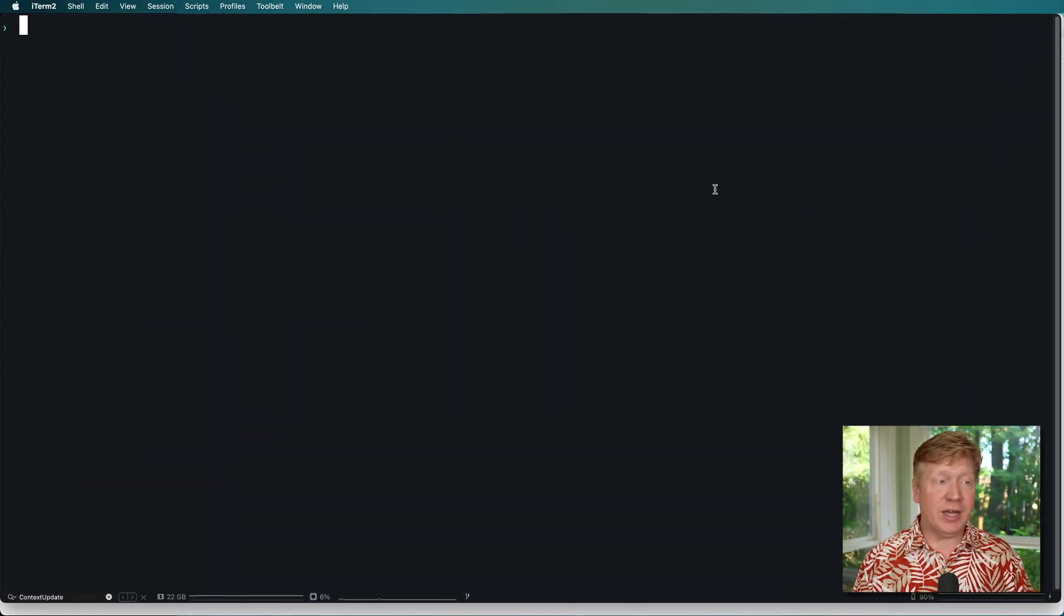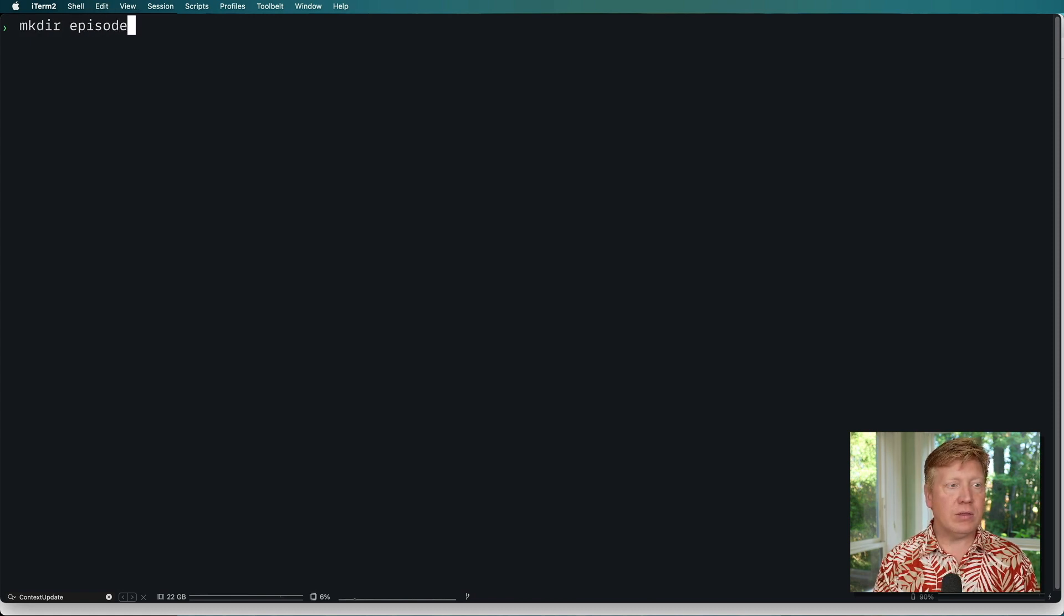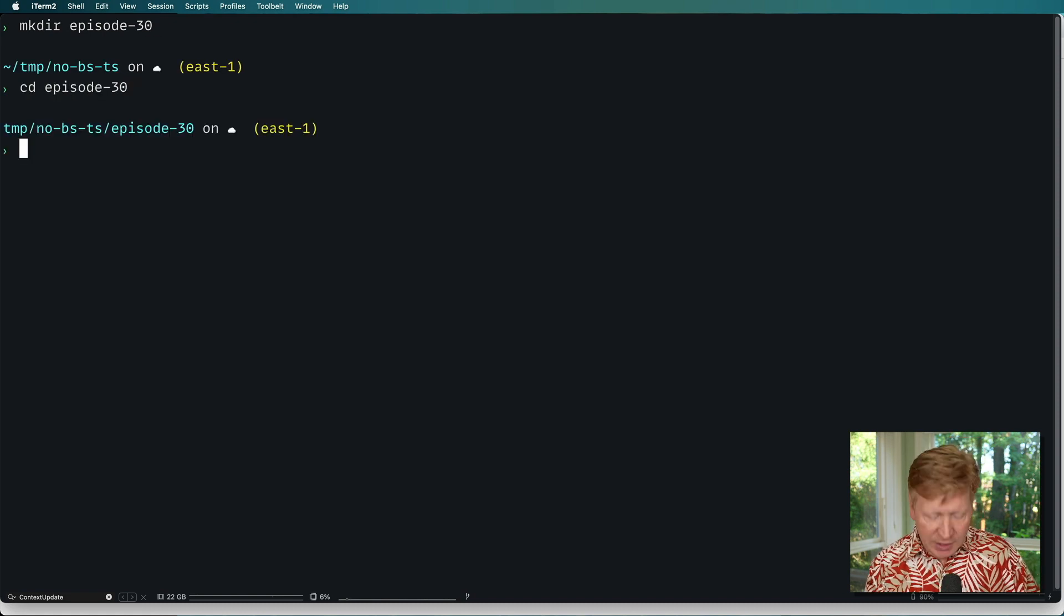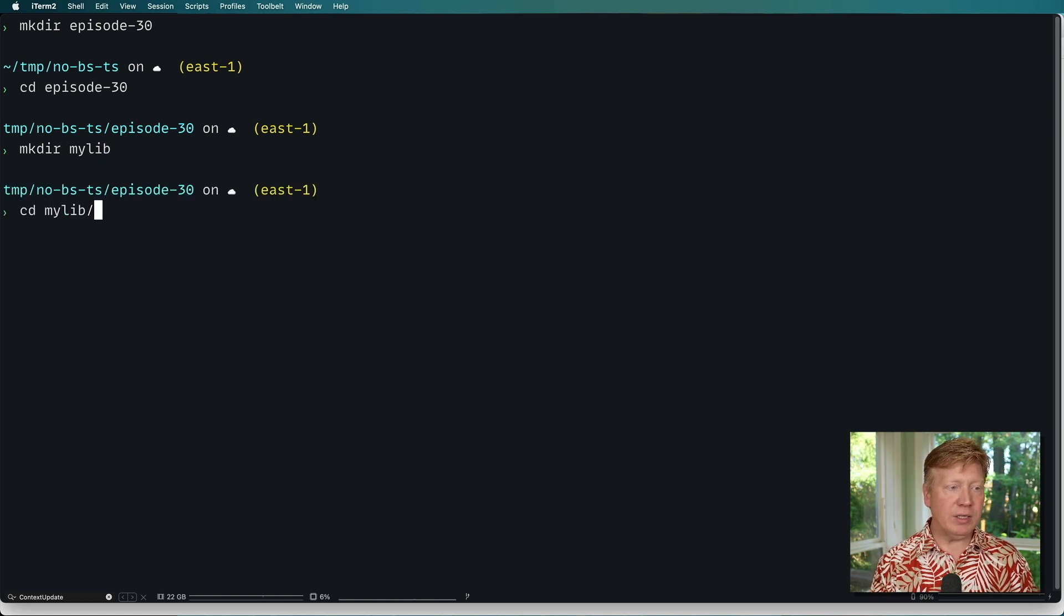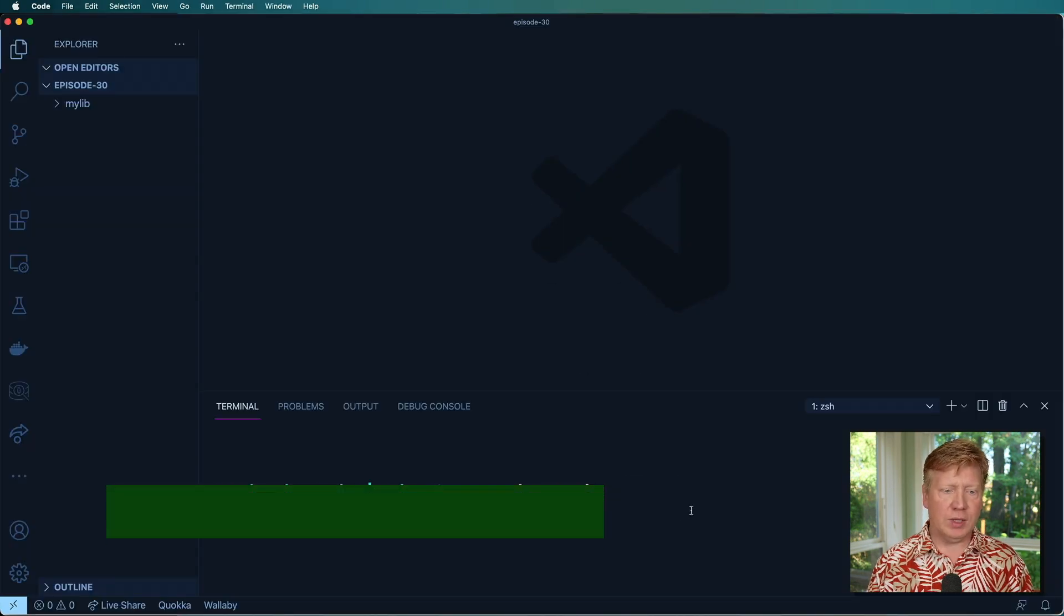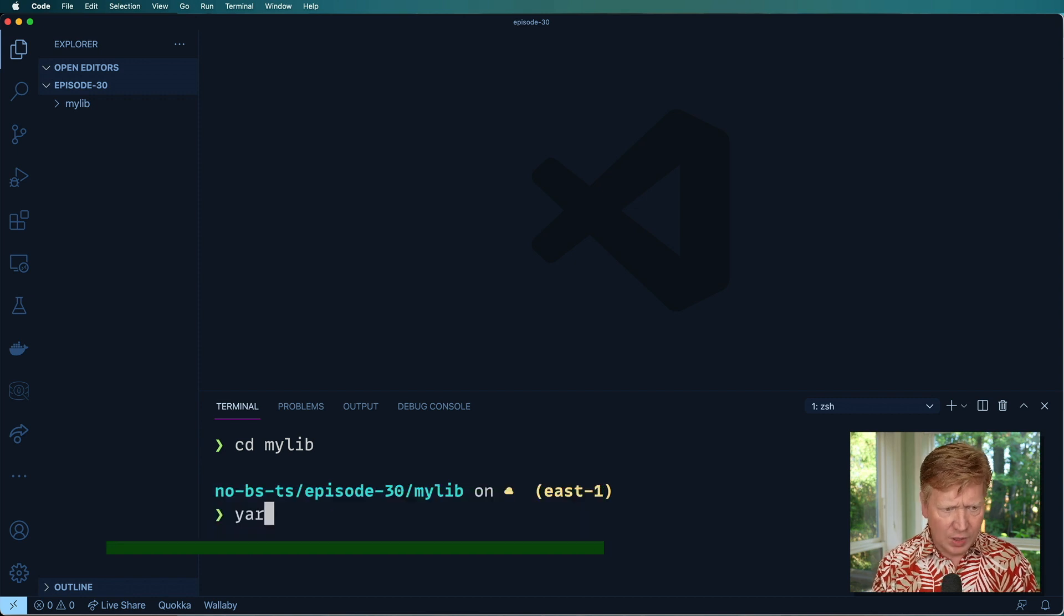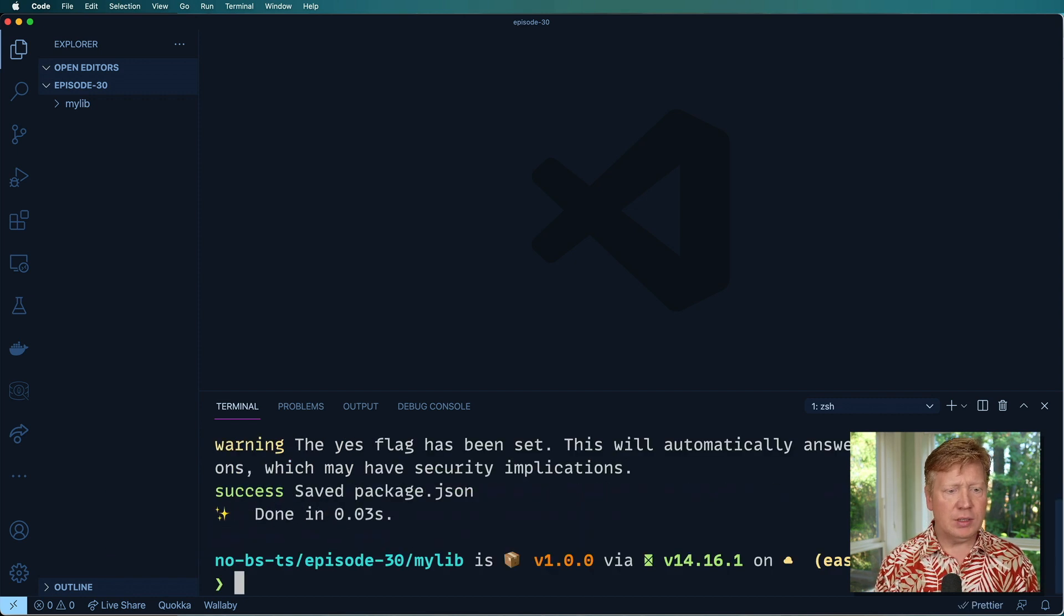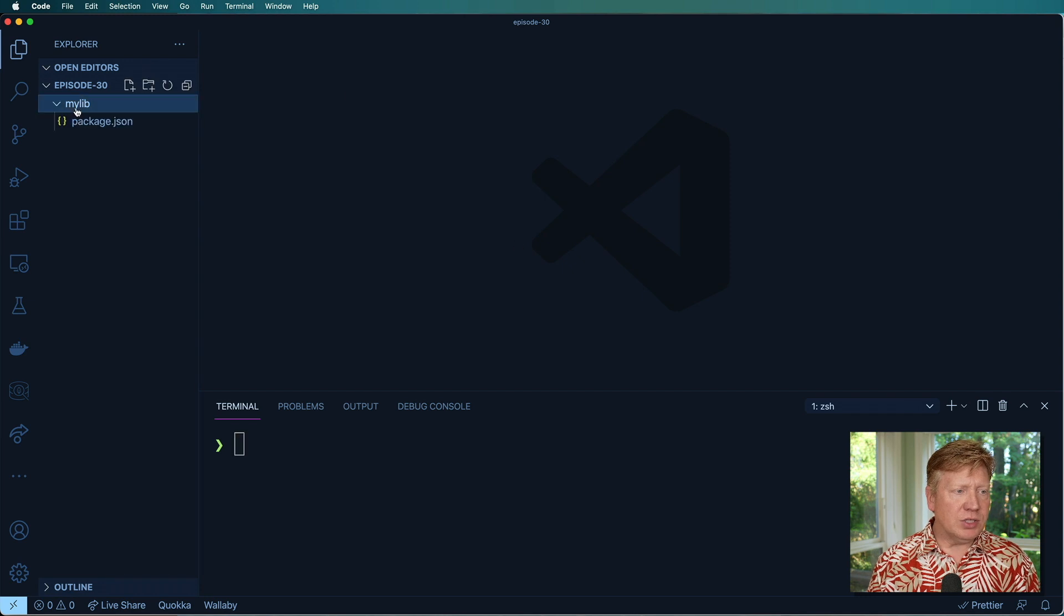So let's jump into the terminal right now. I'm going to create a new directory called episode 30, and I'm going to jump in episode 30, and I'm going to create my my lib. This is going to be my new library, and let's just bring up VS Code. Let's go into my lib, and then I'll just initialize the repo.